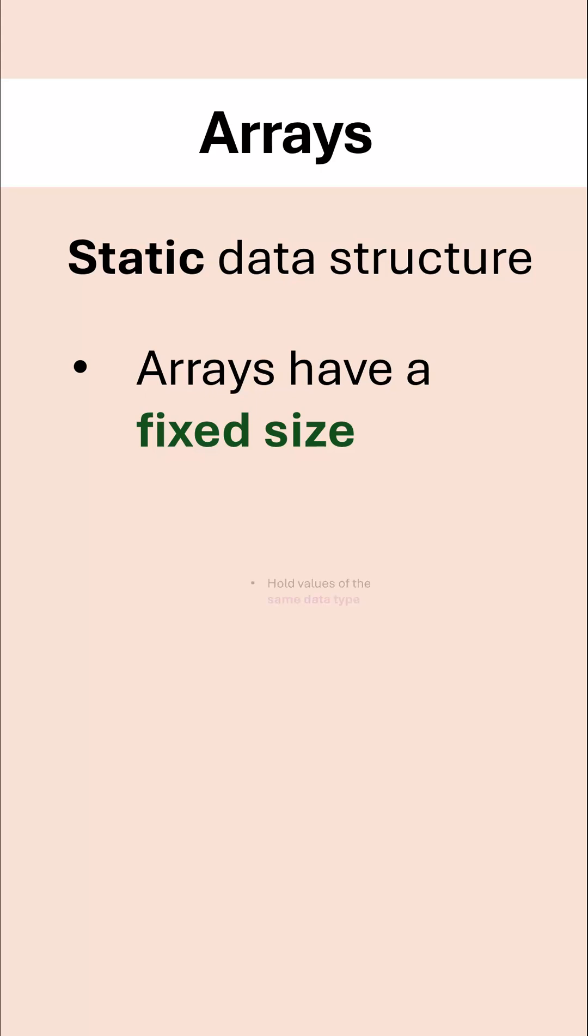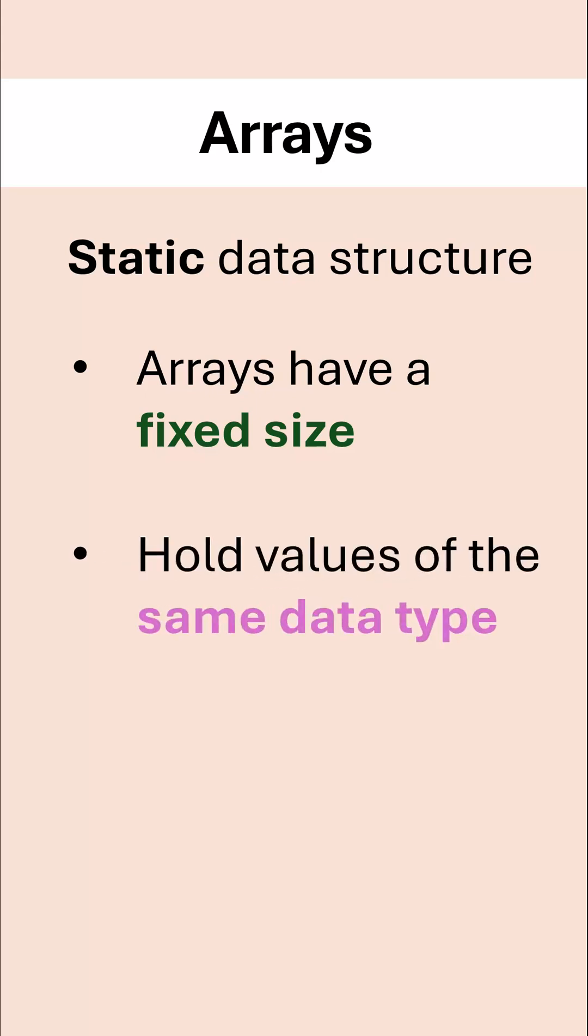A second property of an array which is different to a list is that an array holds values only ever of the same data type.